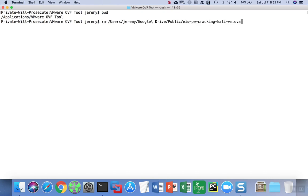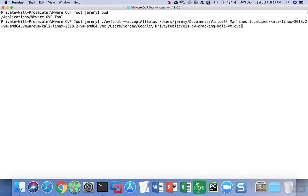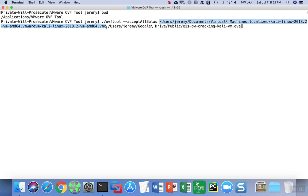The next thing we're going to do is use the command OVF tool, passing in the parameter accept all EULAs. Then we're going to give the location to the VMX file that defines the virtual machine. The VMX file is just an XML file used by VMware to describe a virtual machine, and it'll be in the directory of the virtual machine.